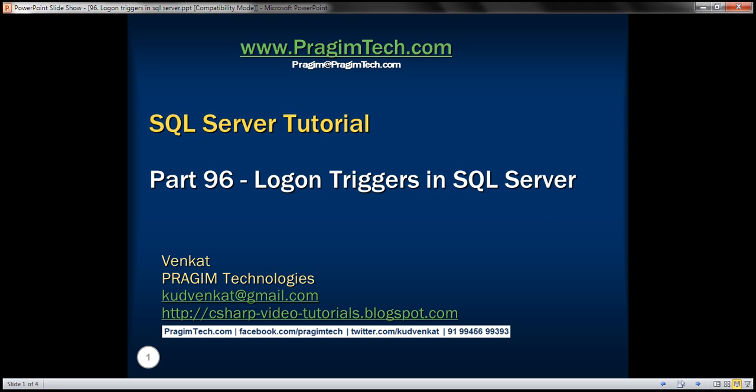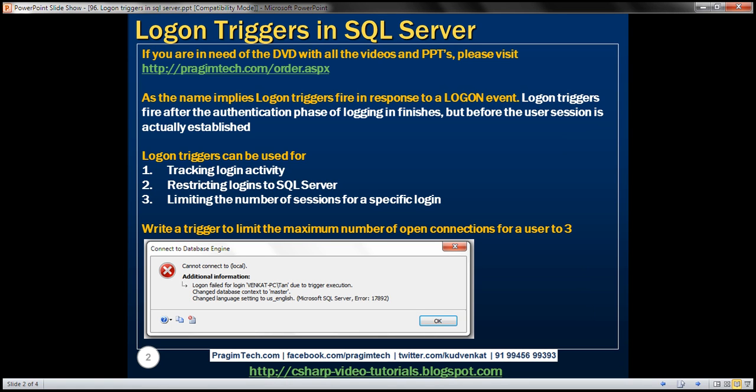This is part 96 of SQL Server tutorial. In this video, we'll discuss logon triggers in SQL Server. When does a logon trigger fire? As the name implies, logon triggers fire in response to a logon event. Logon triggers fire after the authentication phase of logging in finishes, but before the user session is actually established.